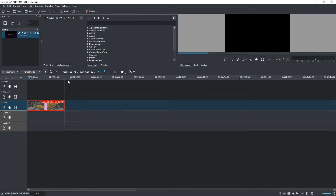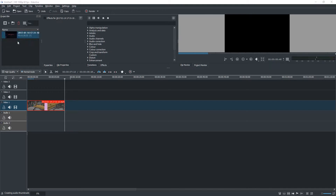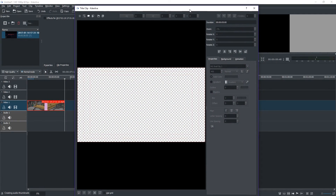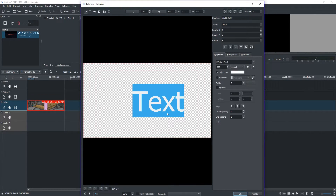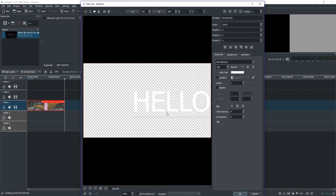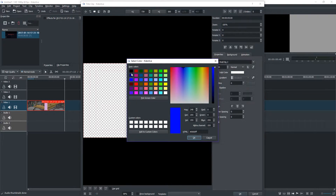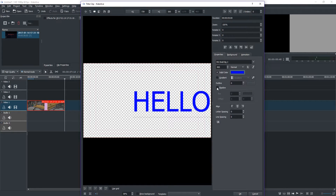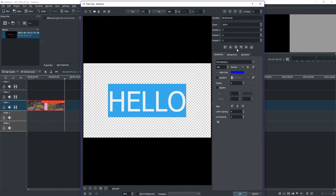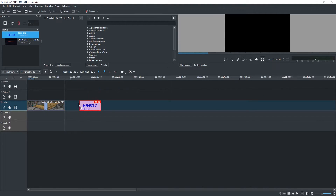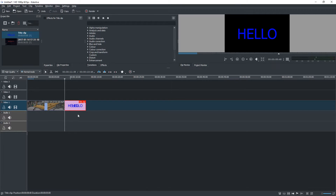Let's put a title at the end of this. We go to add clip and say title clip — this pops up. Let's type 'hello' in here and change the color to a nice blue. We centered it and clicked okay. Now we have our title clip that says 'hello,' and let's tack that onto the end of the video.